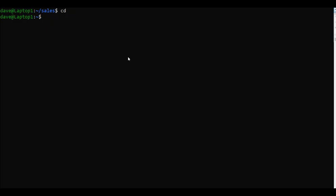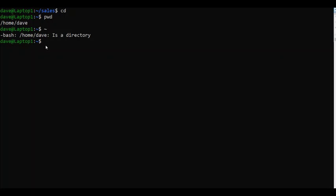Right now I'm in my home directory. I'm going to type tilde, which represents my home directory or any home directory in the Linux operating system. If I hit enter on that, you're going to notice that it says bash /home/Dave is a directory.